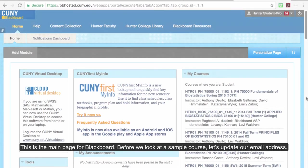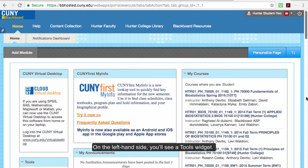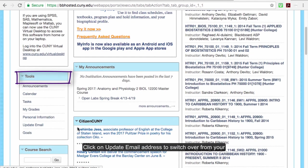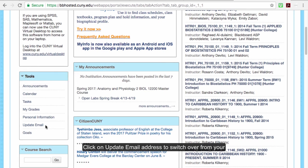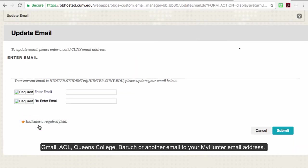This is the main page for Blackboard. Before we look at a sample course, let's update our email address. On the left-hand side, you'll see a Tools widget. Click on Update Email Address to switch over from your Gmail, AOL, Queens College, Baruch, or another email to your My Hunter email address.